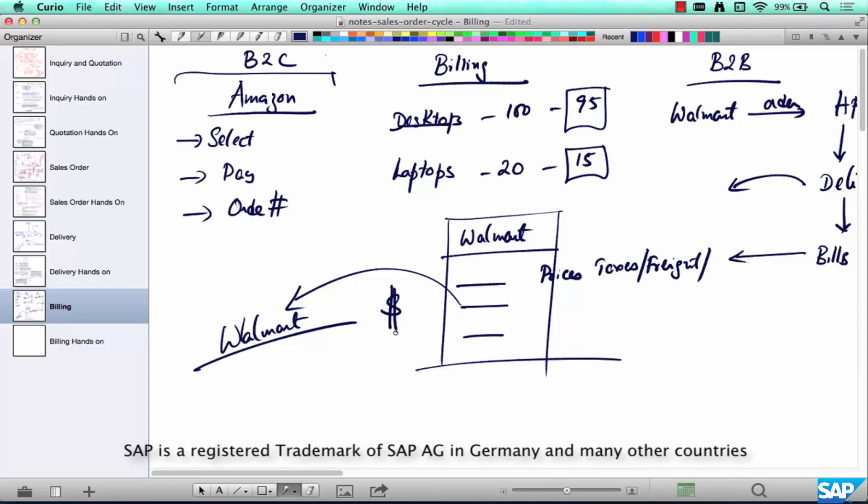Now in the next chapter, we are going to create an invoice or billing. You can call it invoice as well, invoice or billing, for the delivery that we have just PGI'd.